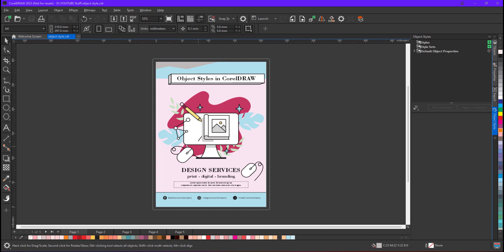Hello everyone, my name is Vishal and in today's tutorial I will guide you how to use object styles in CorelDRAW and how you can save a lot of time with the help of this feature. So let's get started with object styles.